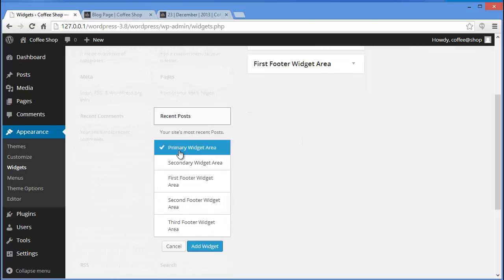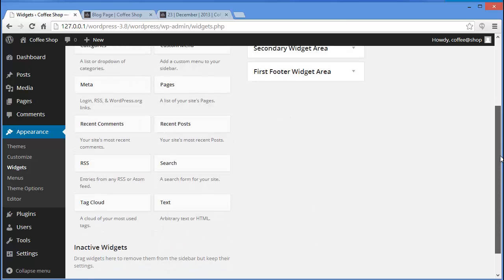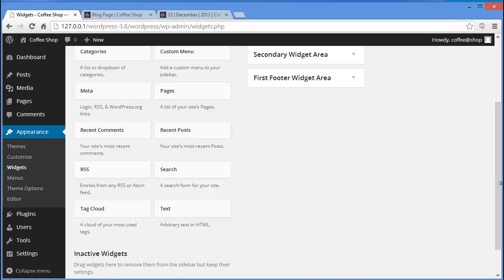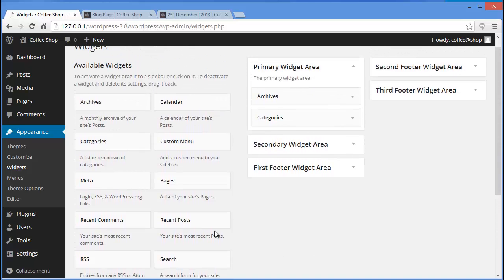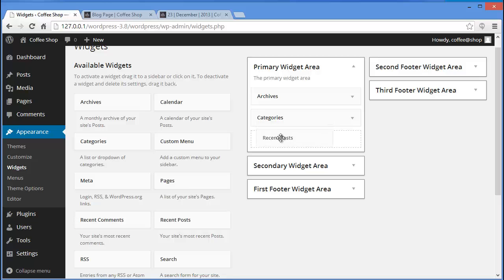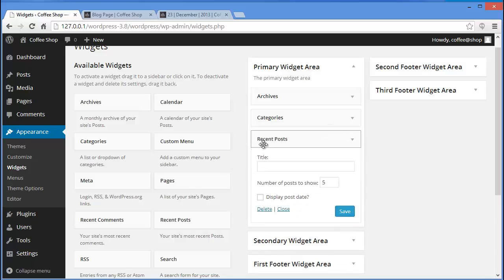To add a widget, you can either click on it and select which widget area you want it displayed in, then click Add Widget — or the second option is you can simply drag and drop it. It's very easy, you just need to drag and drop.